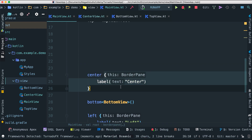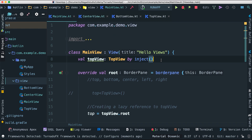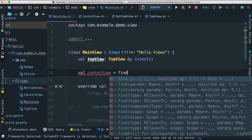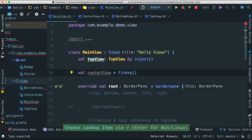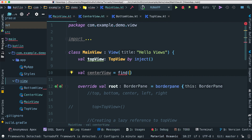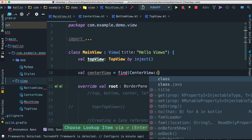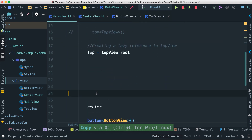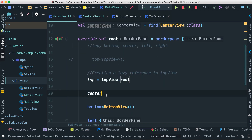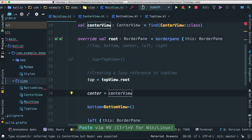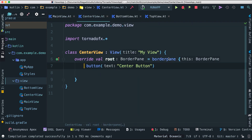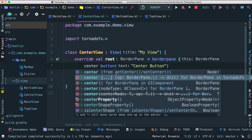Back in the main view, instead of the previous center content, we declare at the top: 'val centerView = find(CenterView::class)'. The find method lets you specify the class you're looking for without explicitly stating the type. Then for the center region in the BorderPane, we assign it to centerView.root.